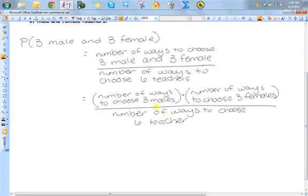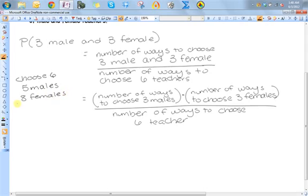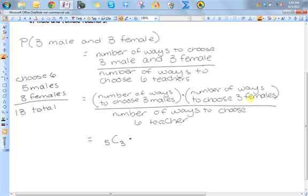We're going to use three separate combinations. There are a total of thirteen teachers — five males and eight females. To choose three males from five, we use 5C3. We multiply that by the number of ways to choose three females from eight, which is 8C3. The total number of ways to choose six teachers from thirteen is 13C6, which is our denominator.